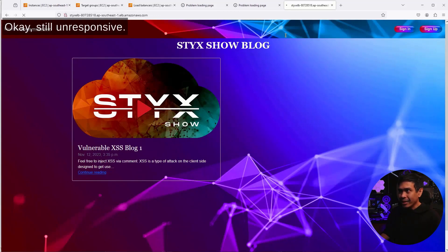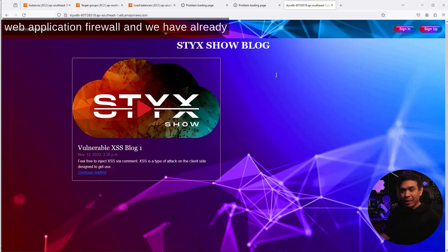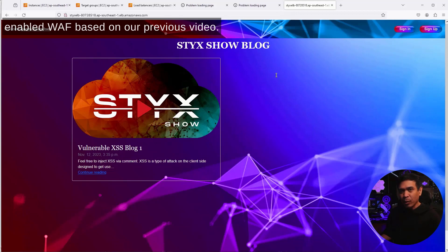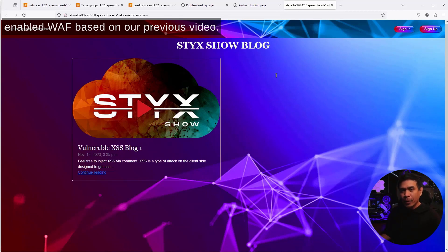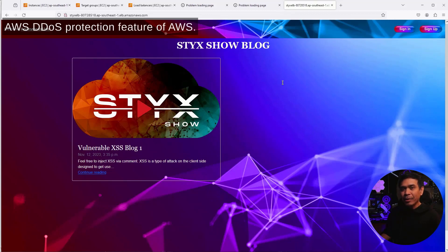Still unresponsive. Now, this is via AWS ELB with web application firewall. We have already enabled WAF based on our previous video. And by enabling WAF, it should automatically activate our AWS Shield Standard, which is the basic AWS DDoS protection feature of AWS.